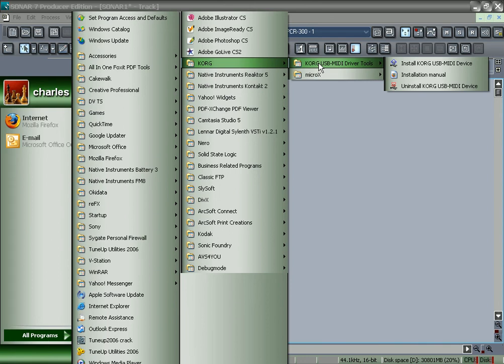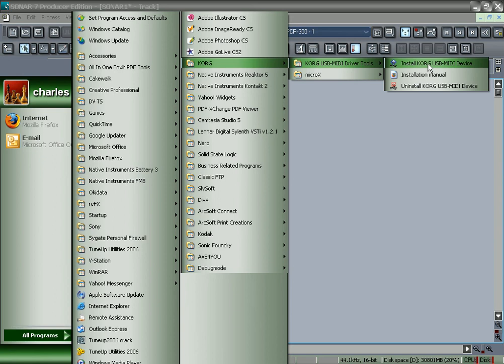It says install Korg USB MIDI device. You have to install that, or your computer is not going to recognize the Micro Korg for it to work with the VST. So make sure you do that, and it will absolutely work.